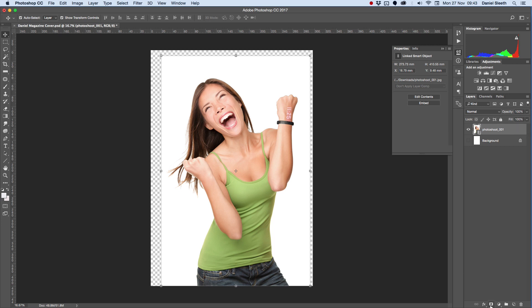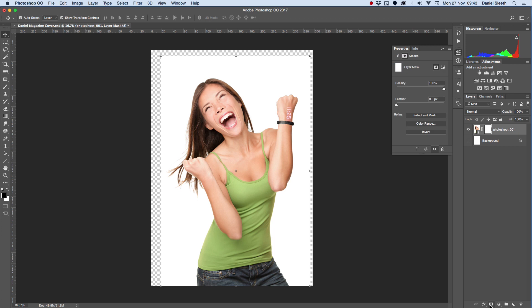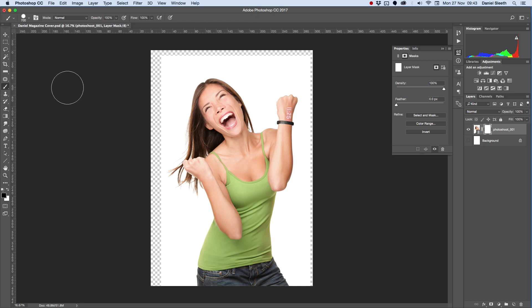We're going to go down to Add Layer Mask, which adds this white box here. A layer mask is basically an image above your photo, which you can paint black or white.